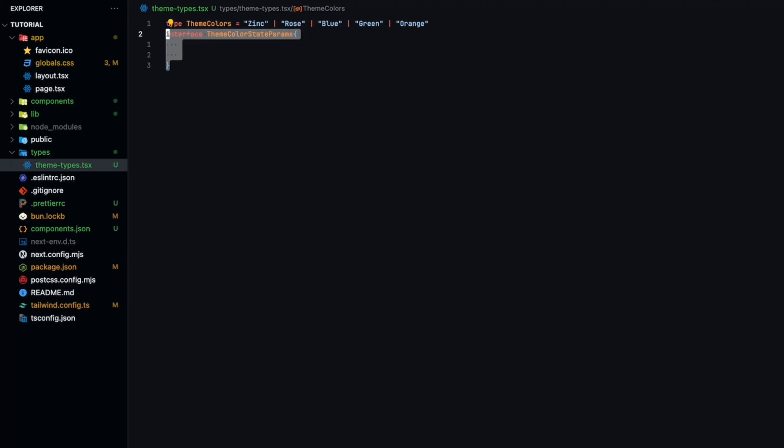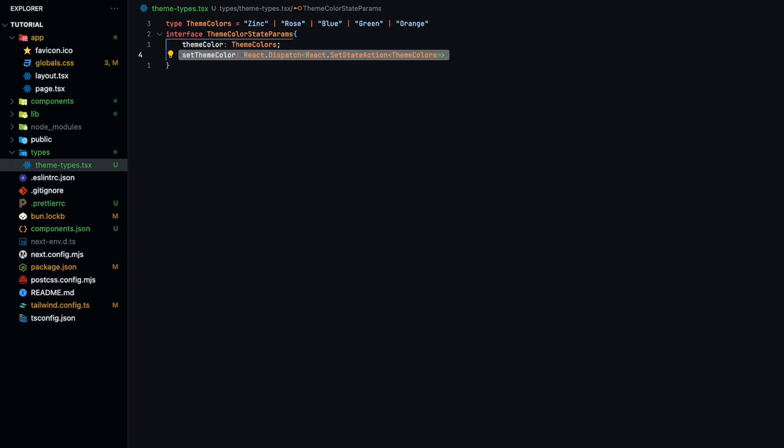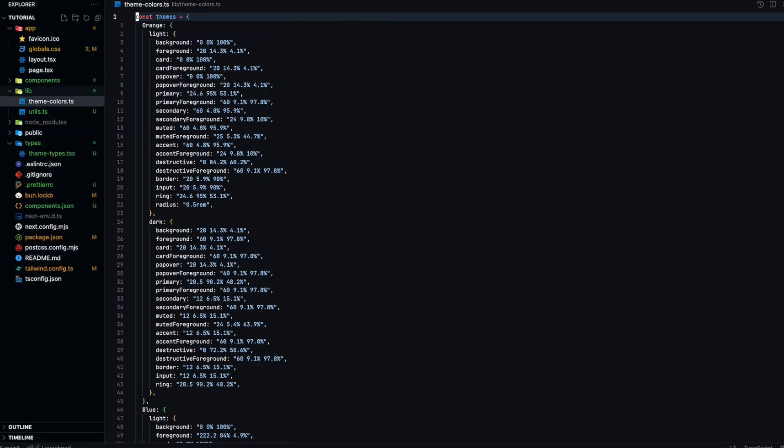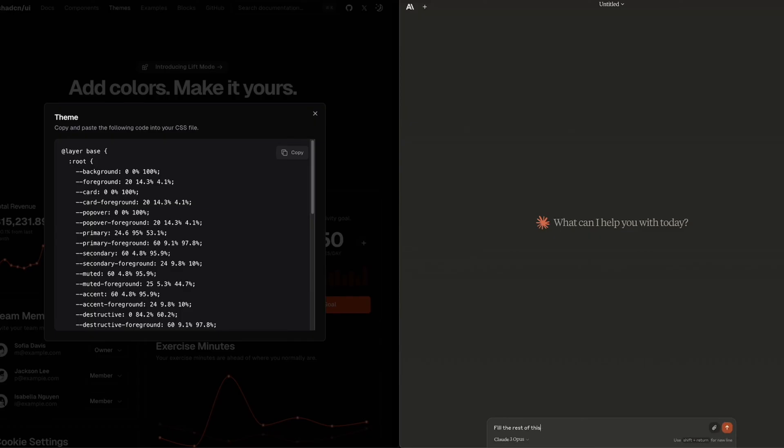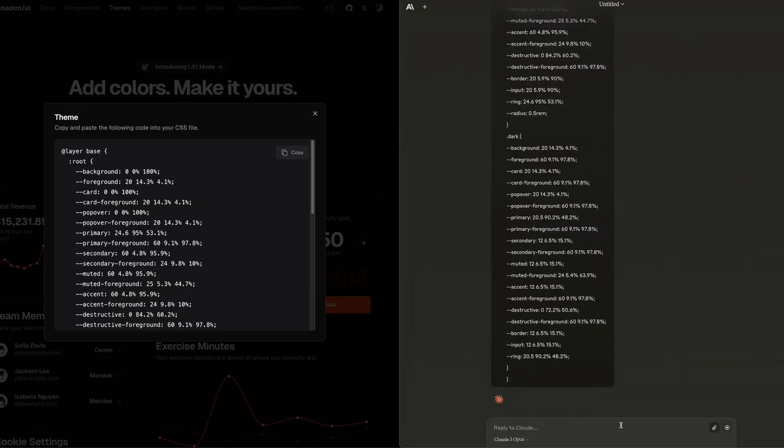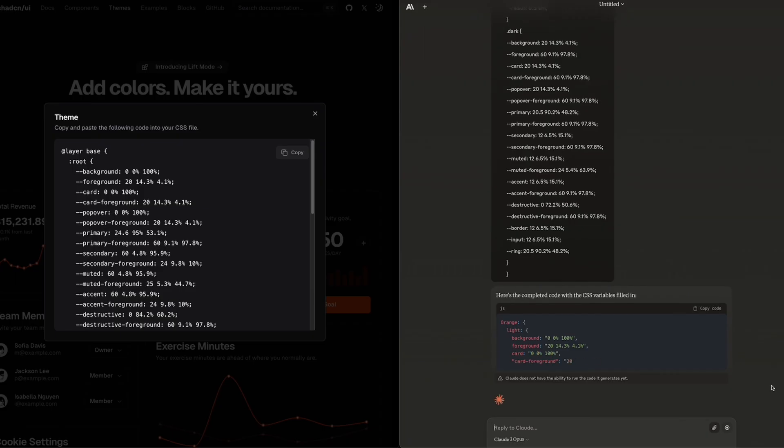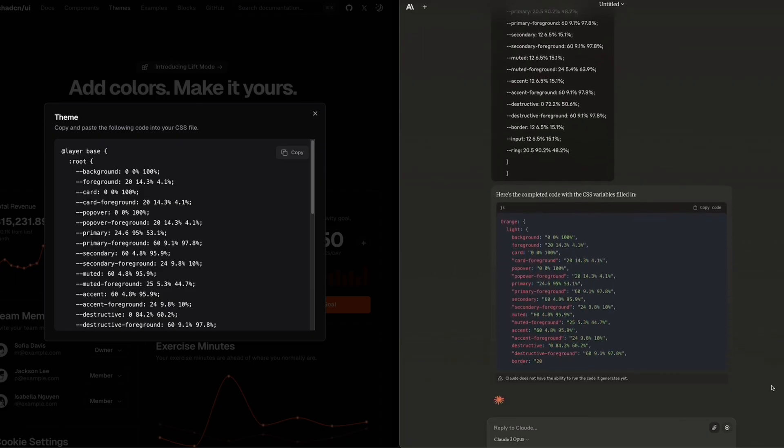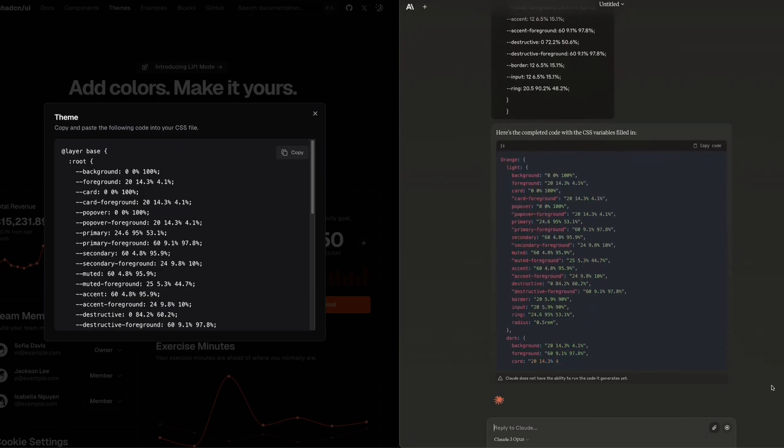We'll also need an interface that contains the theme color and the ability to set it. This next step will be a fun one. And by fun, I mean brain dead. You'll need to convert each of the ShadCN UI's themes color CSS variable into an object. I highly suggest you have ChatGPT, Bard, Claude, or whatever your favorite AI is do this for you.